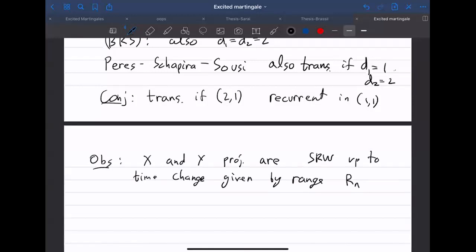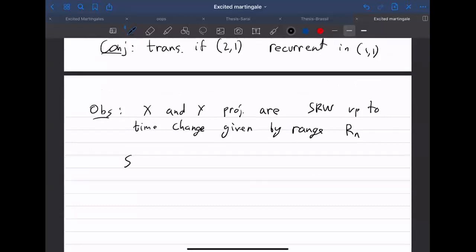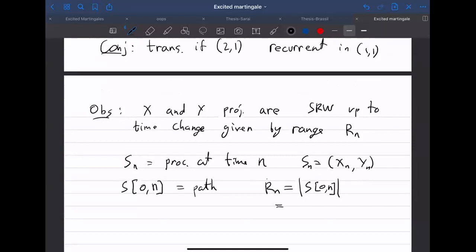Let me define some notation. Sn is the process at time n, so Sn = (xn, yn). Rn is the size of the range — the number of vertices visited in the first n steps. The number of vertical steps is Rn and the number of horizontal steps is n minus Rn.